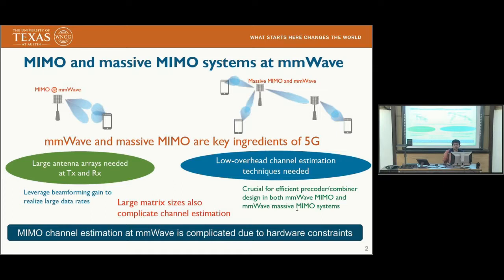Millimeter wave and massive MIMO systems are going to be the key ingredients of next-generation 5G systems, and both of these technologies use large antenna arrays at the transmitter and the receiver to leverage beamforming gain and to realize the large data rates promised by these technologies. Given that the number of antennas is large, the MIMO channel matrix would also be of larger dimension and hence complicates the channel estimation.